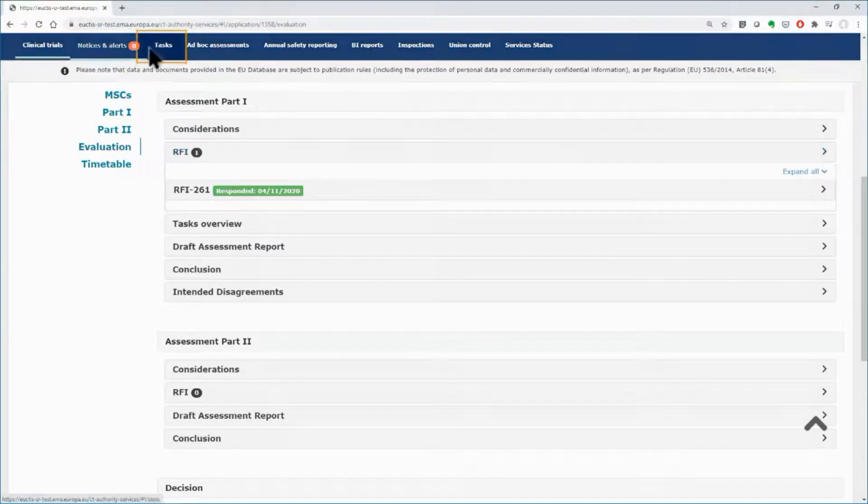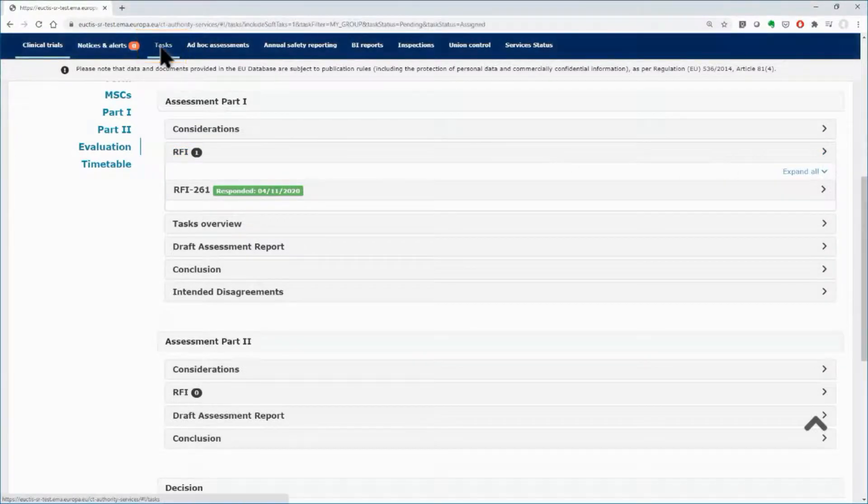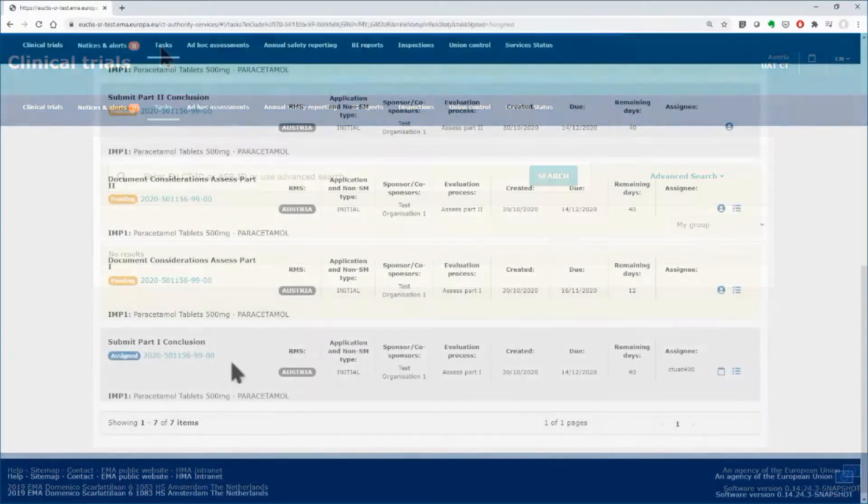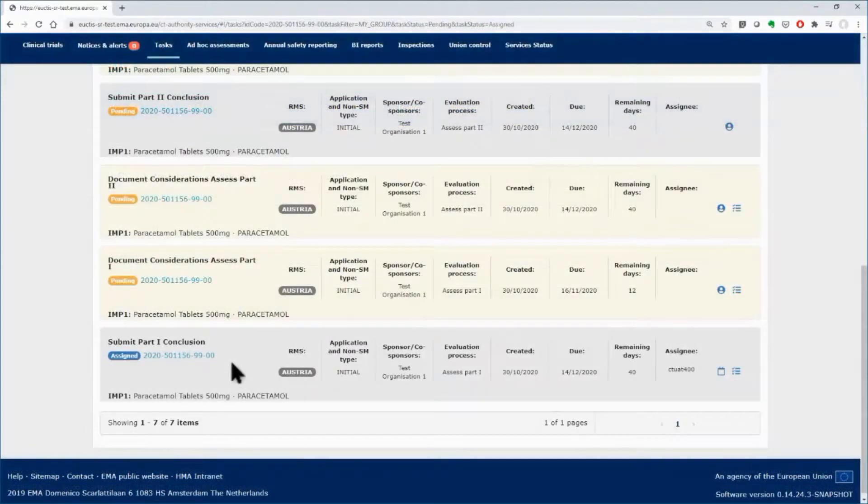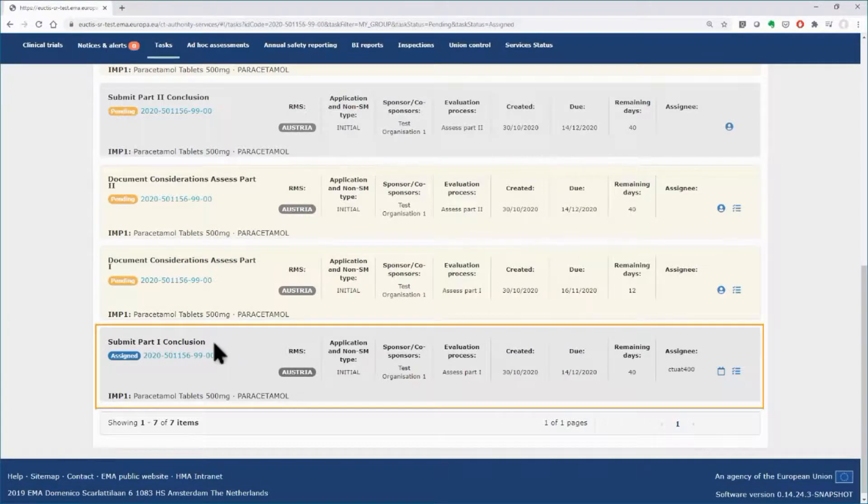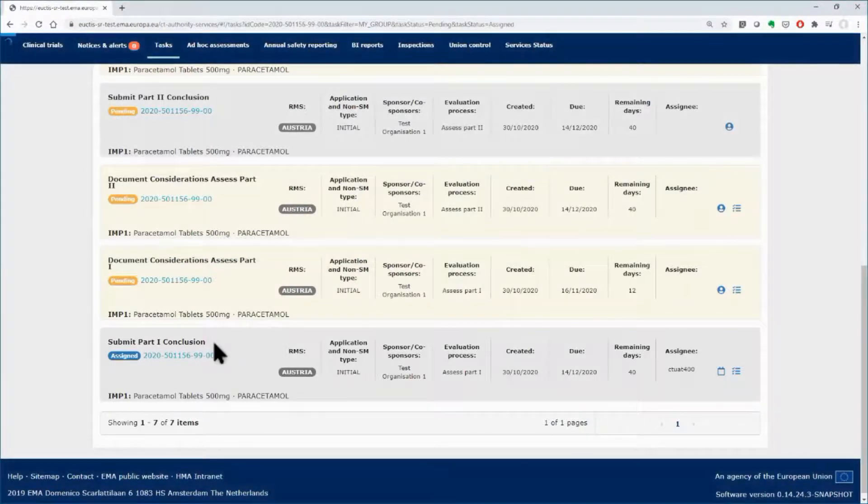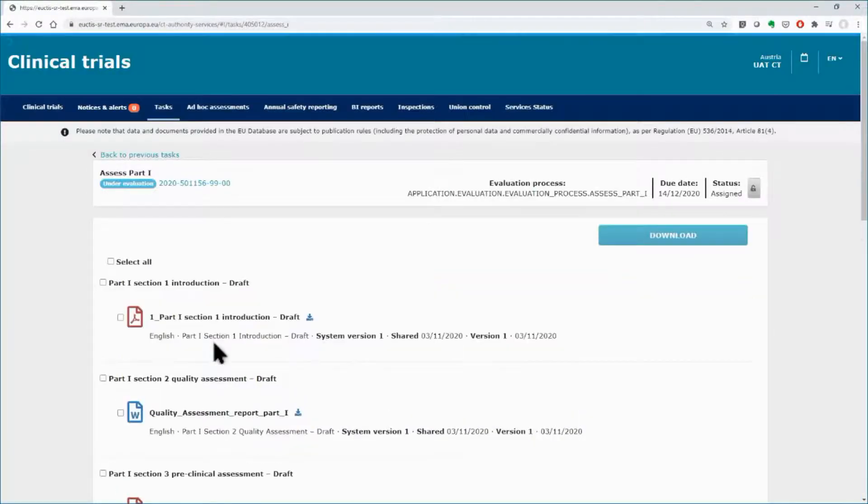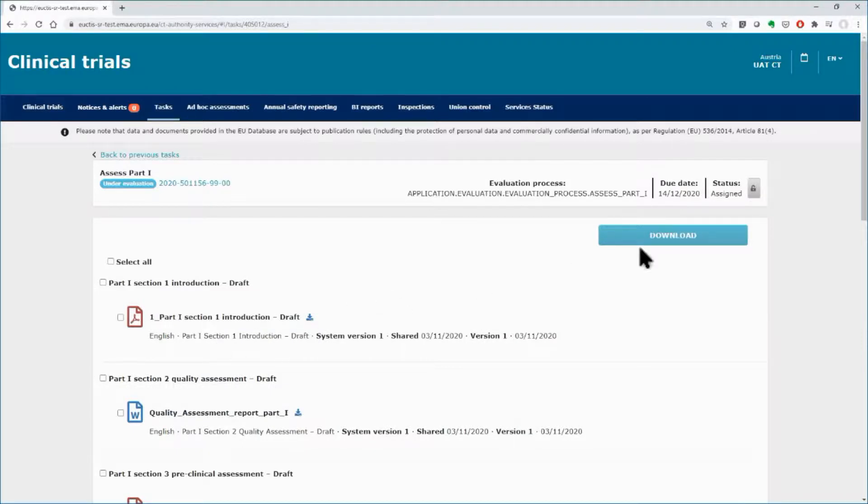This is a hard task and can be performed only via the tasks tab. Click on the tasks tab, find the task submit conclusion of Part 1 and click on it, provided that the task has been assigned to you. You will be redirected to the appropriate area in the evaluation section of the application.